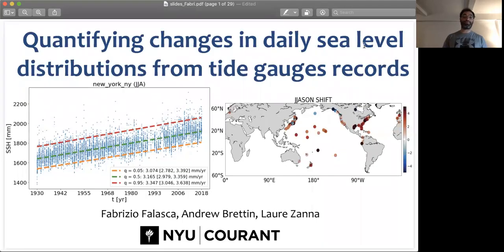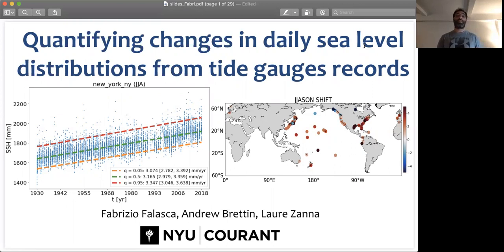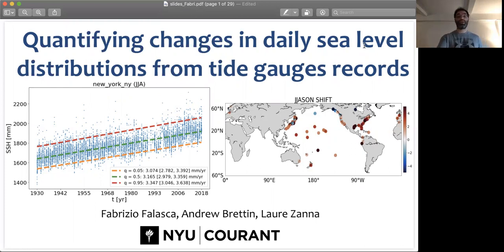Hi everyone. My name is Fabrizio and today I'm going to present some of our preliminary results on quantifying changes in daily sea level distributions from tide gauge records. This is work in collaboration with Andrea and Laura at NYU Courant.